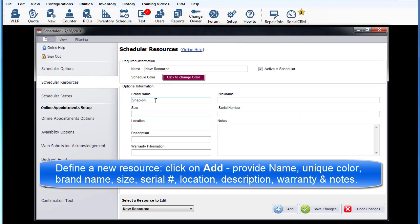And other details such as brand name, nickname, size, serial number, location, description, warranty information, or notes as needed.